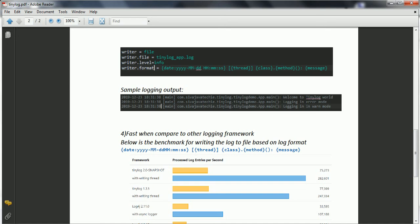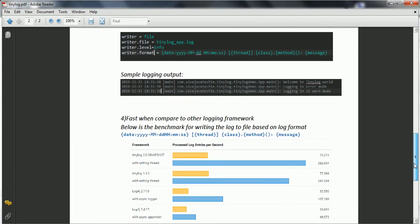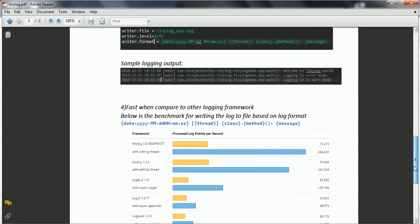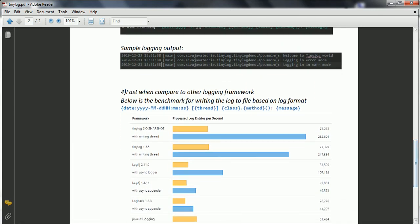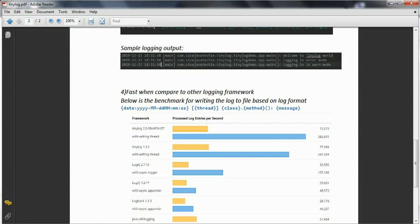And here are the benchmarking done for the Tinylog versus Log4J or Logback or java.util.logging. Now if you see here, process log entries per second is basically with Tinylog 2.0 snapshot it is 75,273, and with the writing threads it basically 282,601.